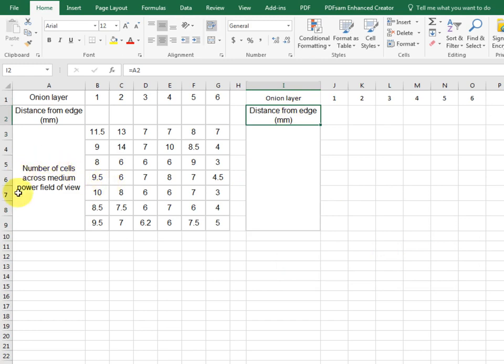Well, this was the number of cells across our field of view. That's not what we're interested in. This is going to be the length of cells.